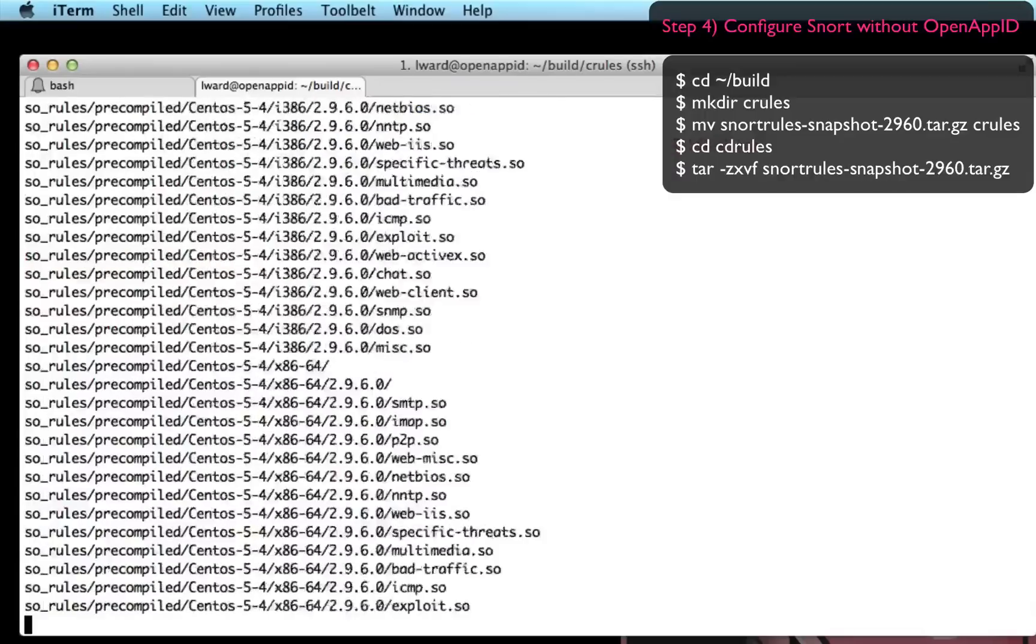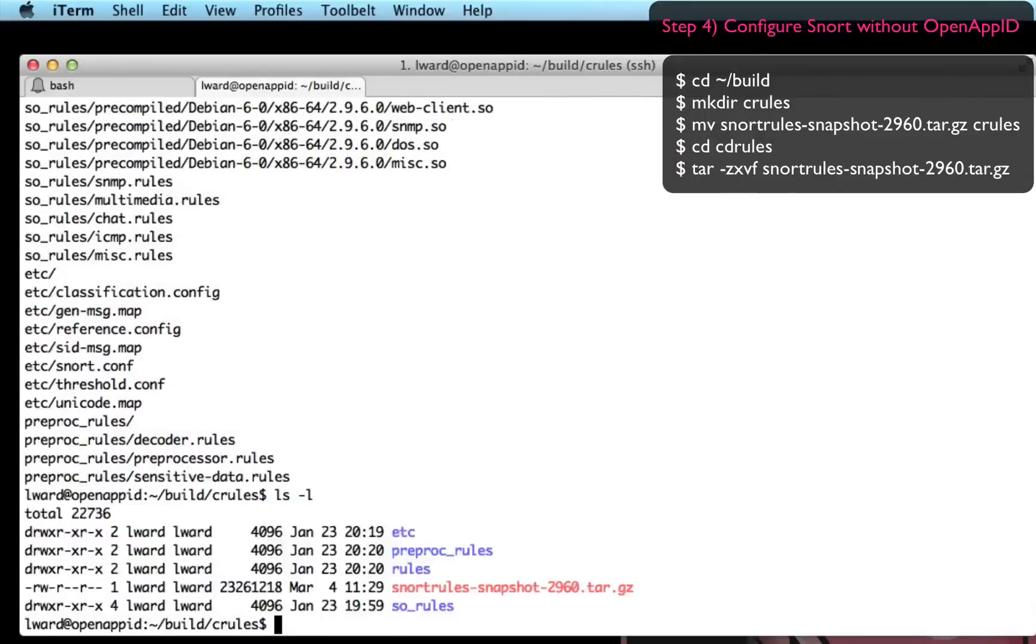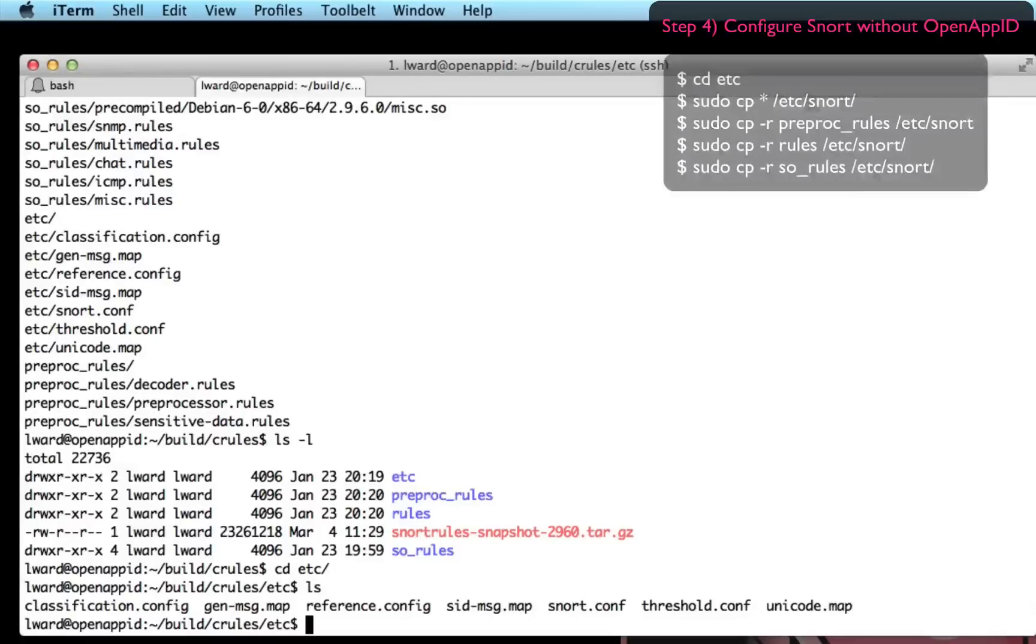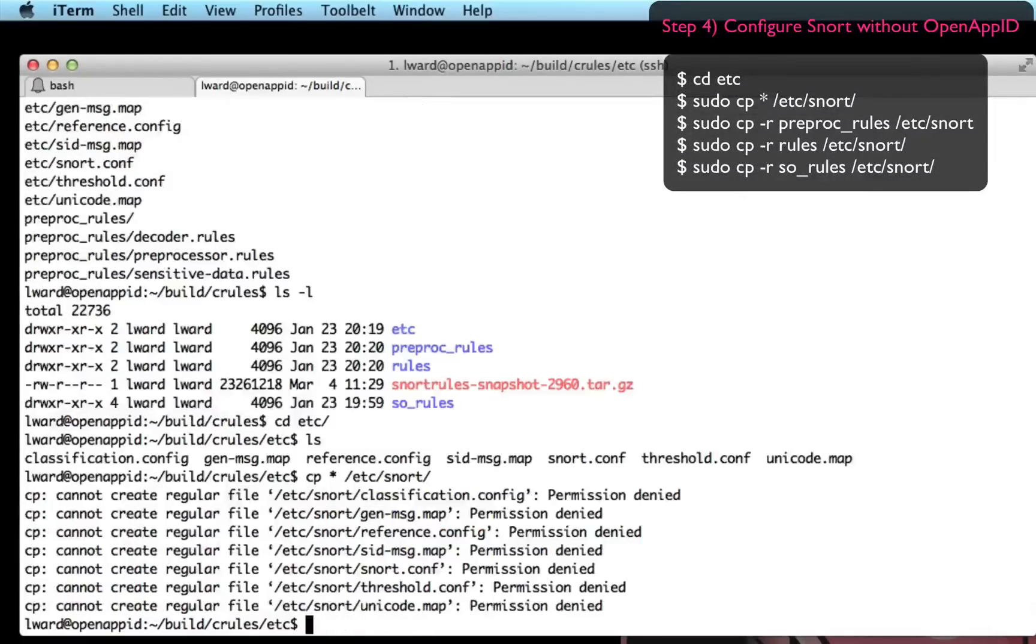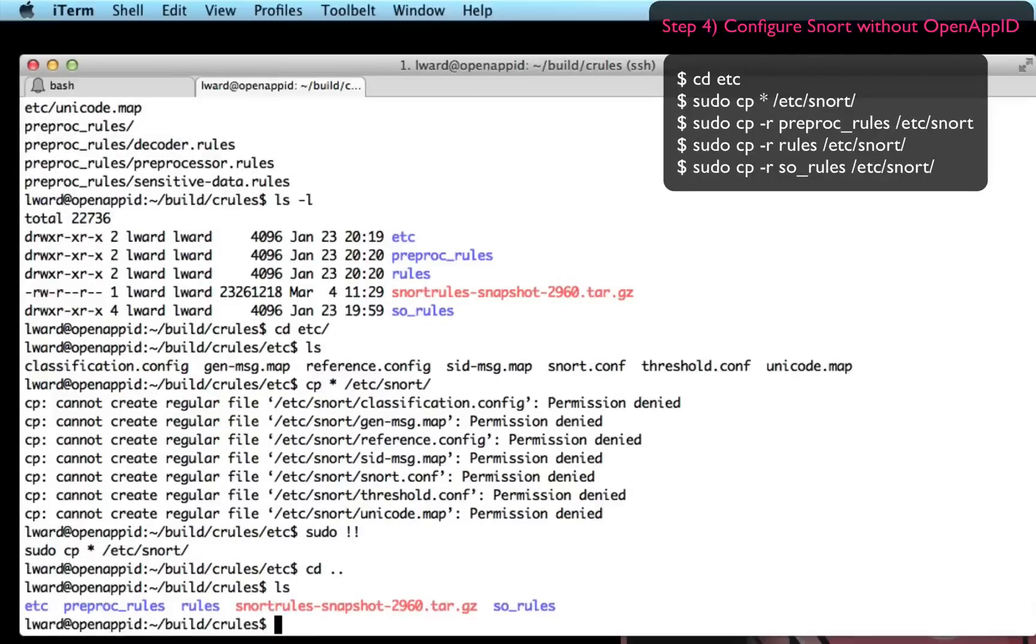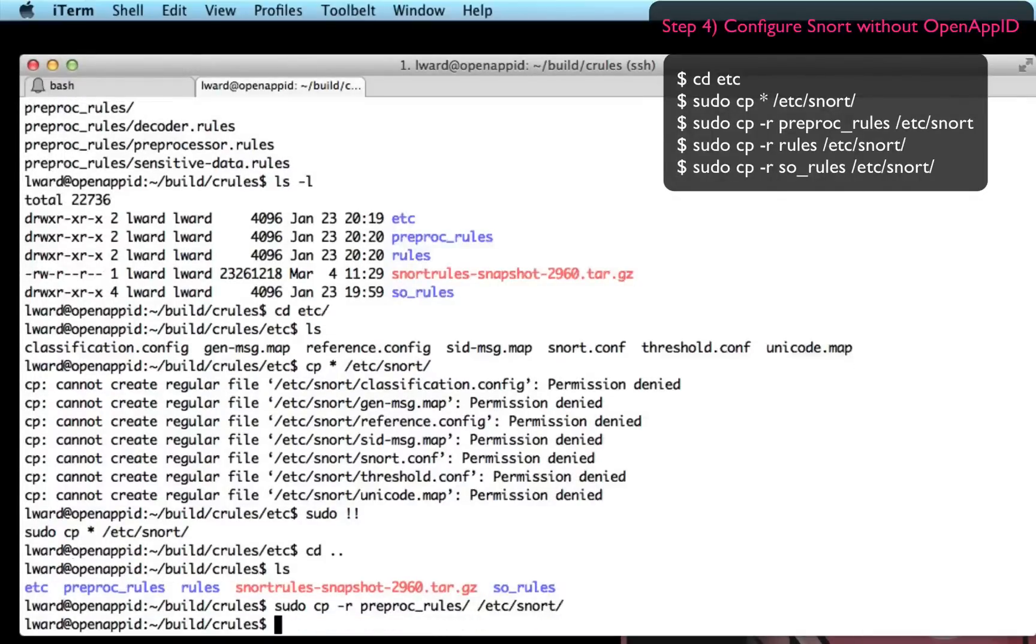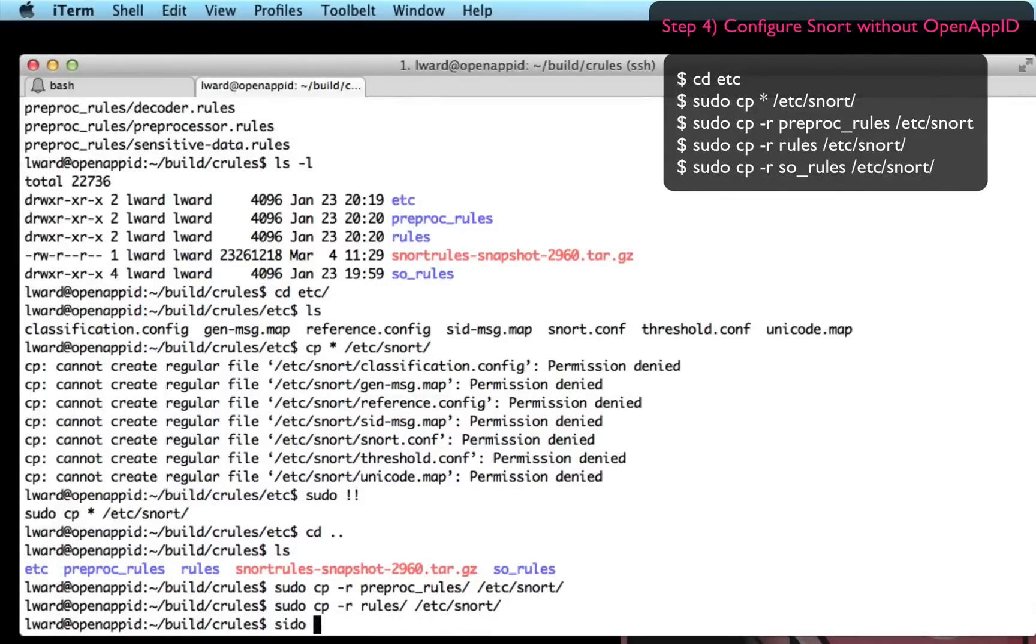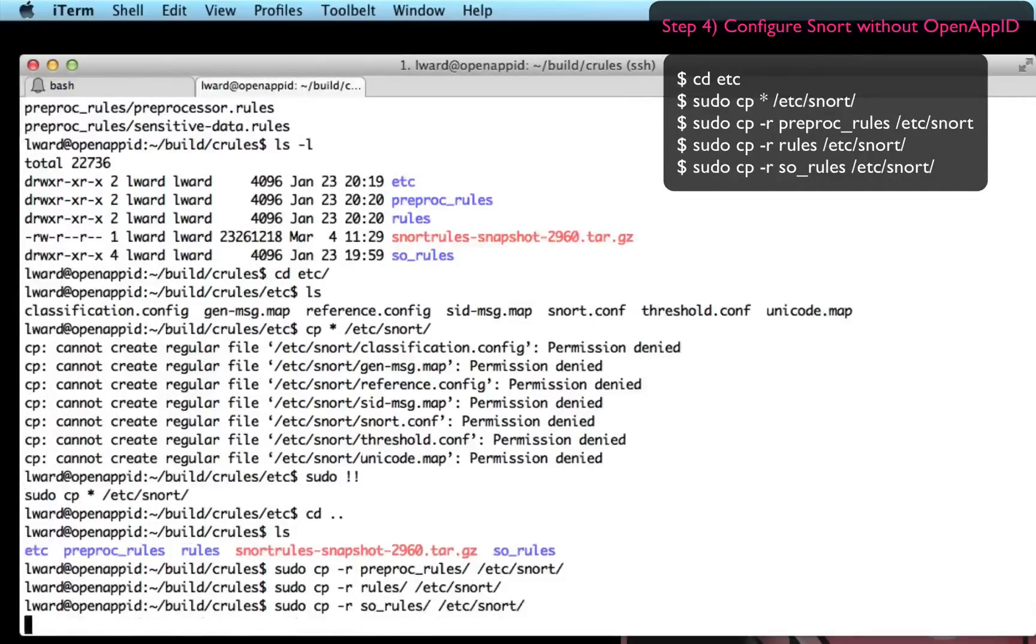Untar it. And then copy a lot of the rule content where I want it to go. I'm actually going to copy the contents of this etc directory into my /etc/snort directory because it has some updated configuration files which I want to use. Now I'm copying the preprocessor rules, the SO rules and the actual rule content into my /etc/snort directory. There we go.